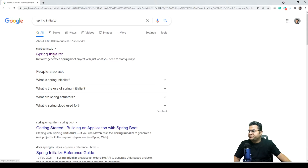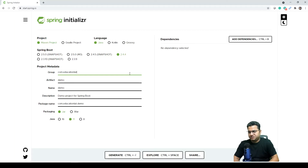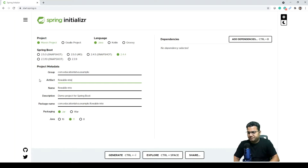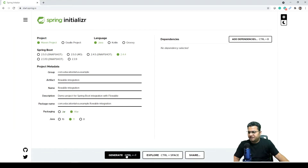To get started, we need to open Spring Initializr to generate a Spring Boot project. We can give the group name as 'education.word.example' — you can use anything you want, it's specific to your needs. For the name, we'll use 'flowable-integration'. This is a demo project for Spring Boot integration with Flowable, using Java 11 and JAR packaging, which we can change to WAR. Then we generate the project.